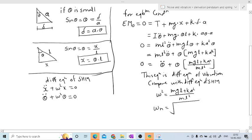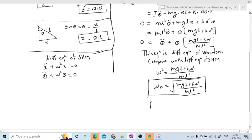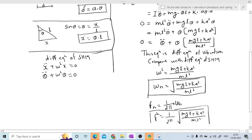Taking the square root on both sides, omega_n = sqrt[(MgL + K*A²) / ML²]. This is the natural circular frequency. If you want the natural frequency f_n, then f_n = (1 / 2*pi) * sqrt[(MgL + K*A²) / ML²]. This is the value of natural frequency for the given system.